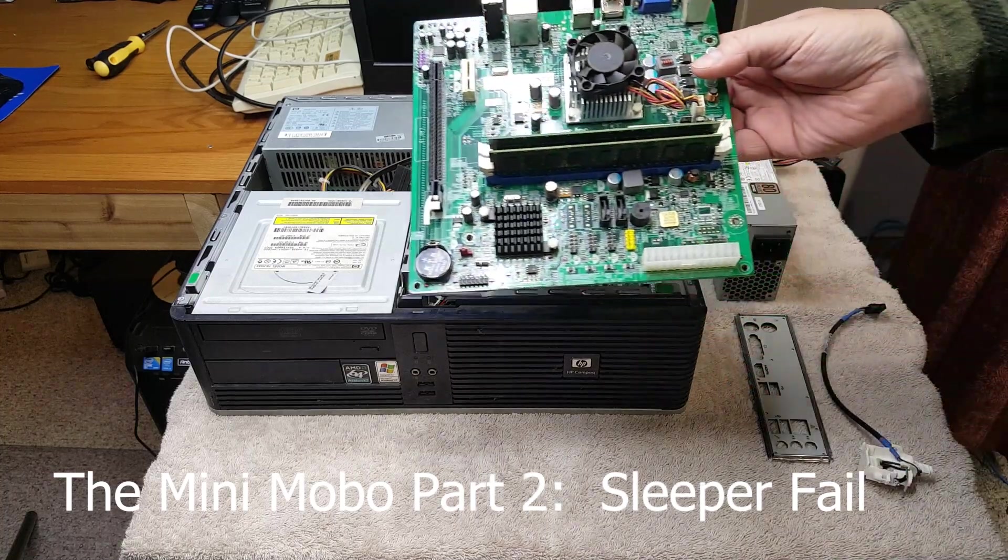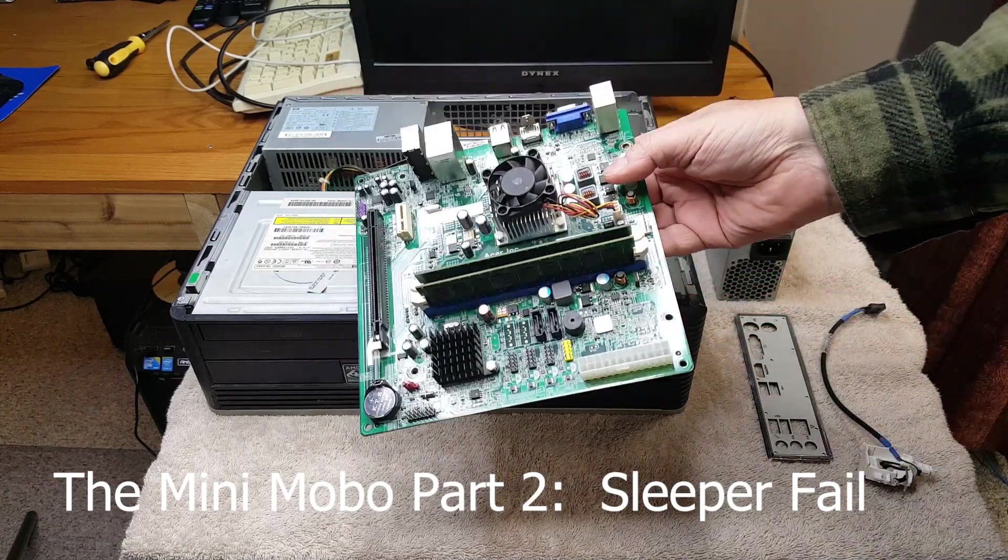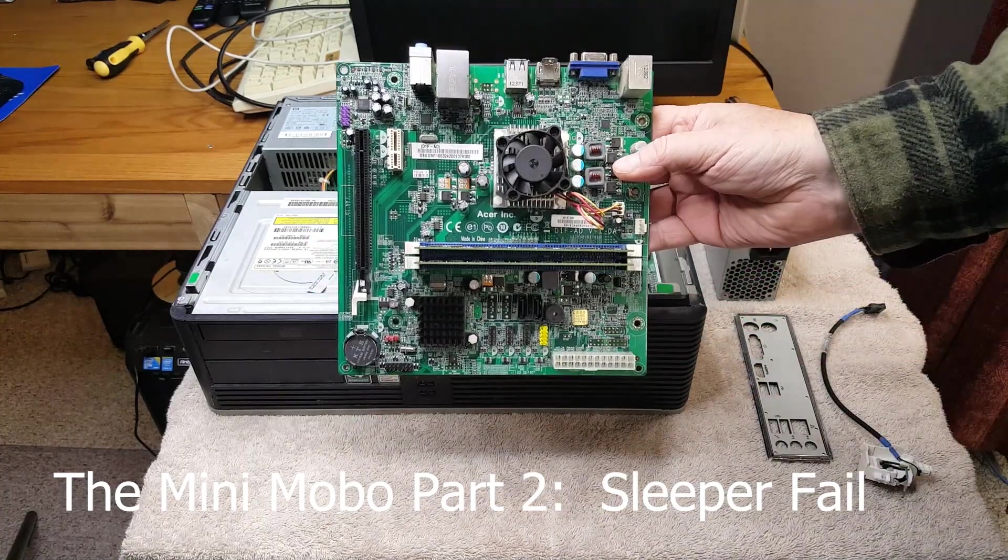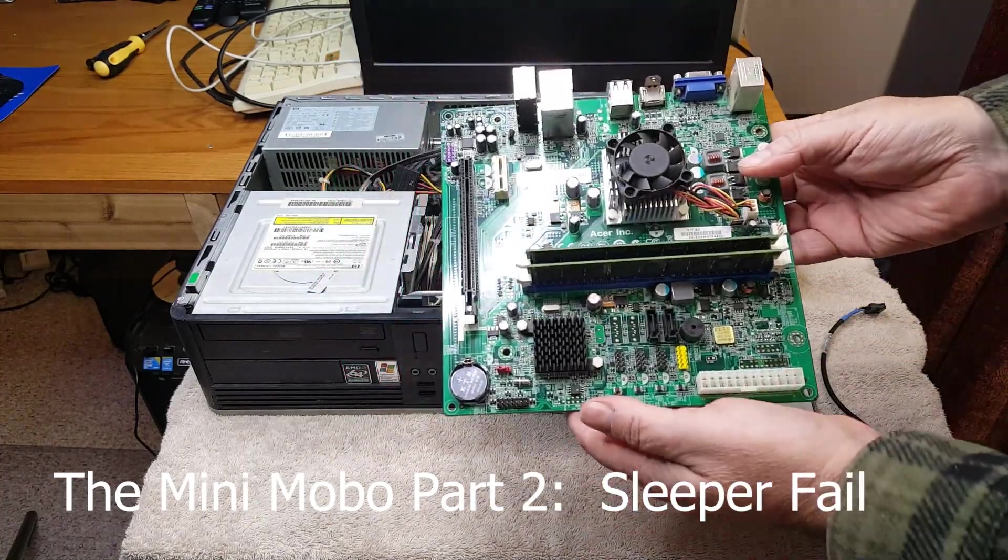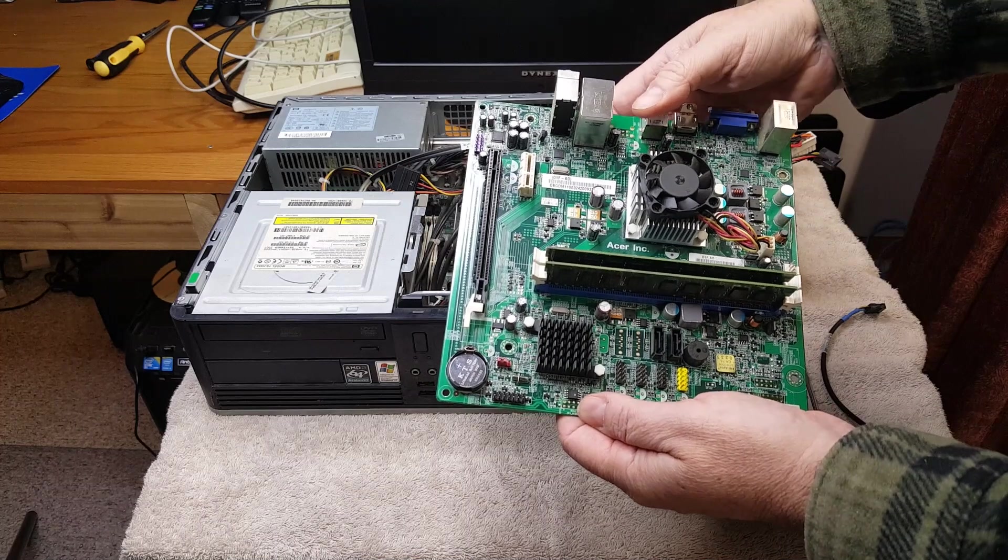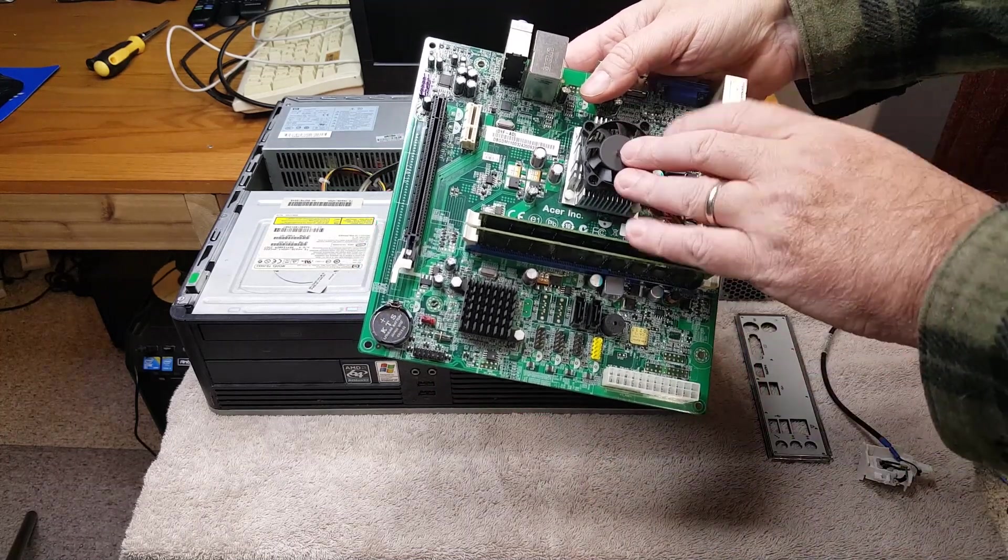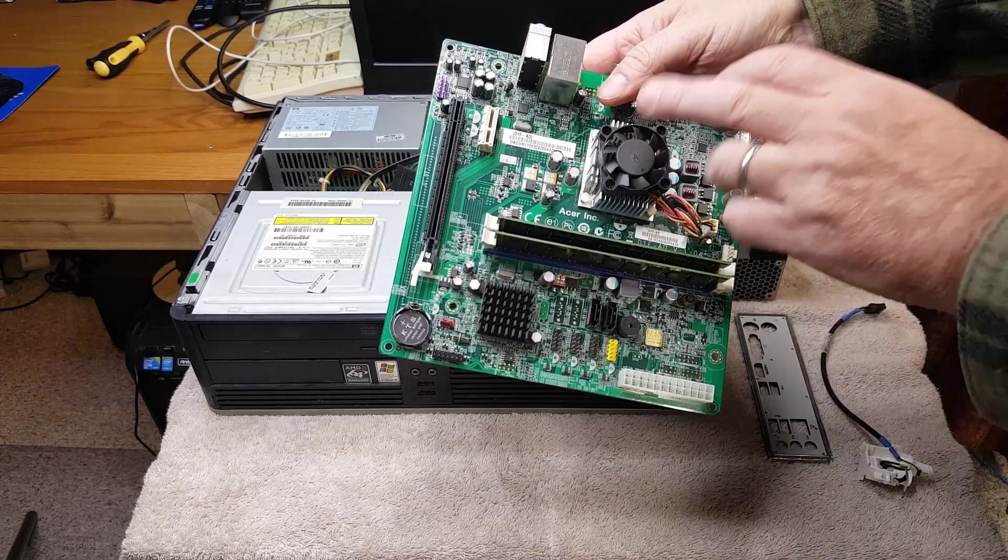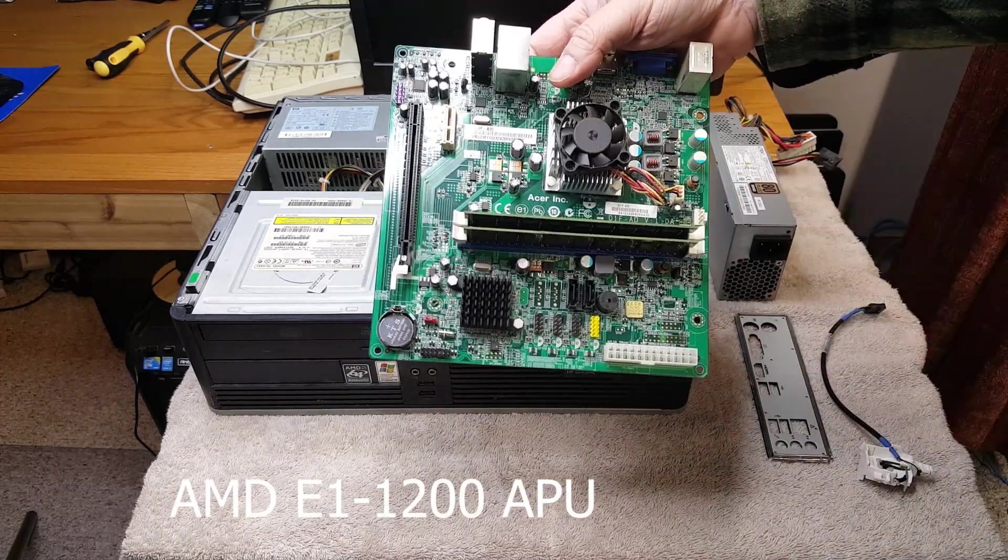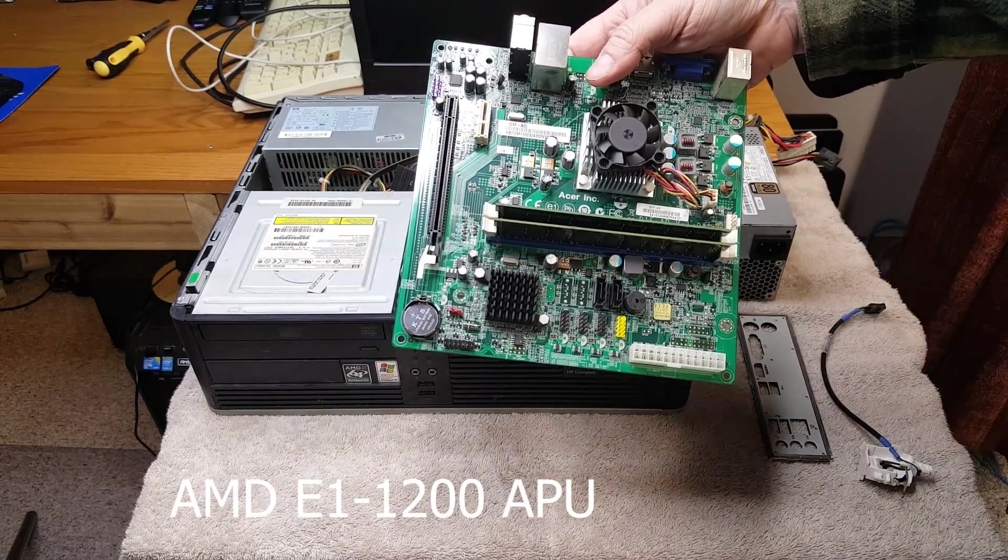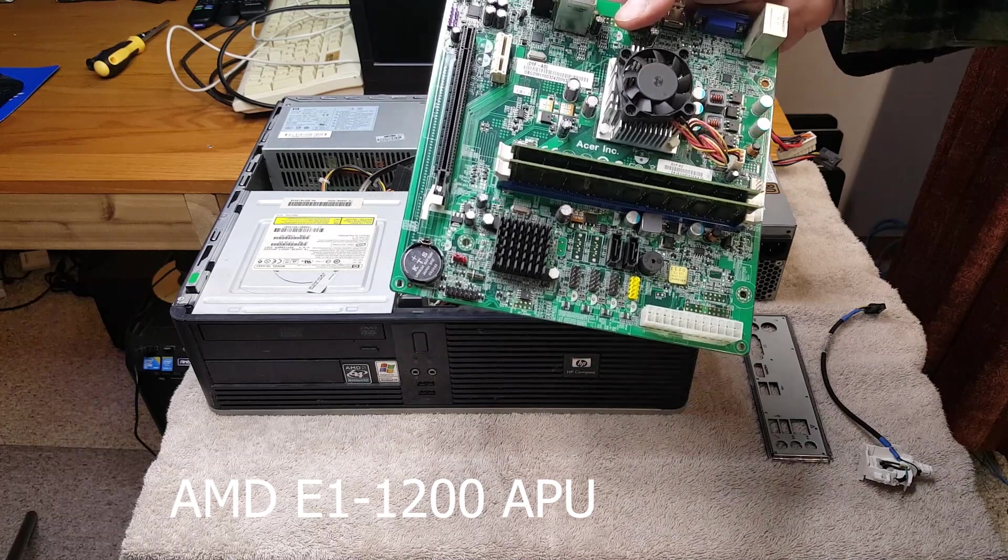In our first video we established that this motherboard works, and this is our motherboard with the AMD E1200 APU, 2 core 2 thread.